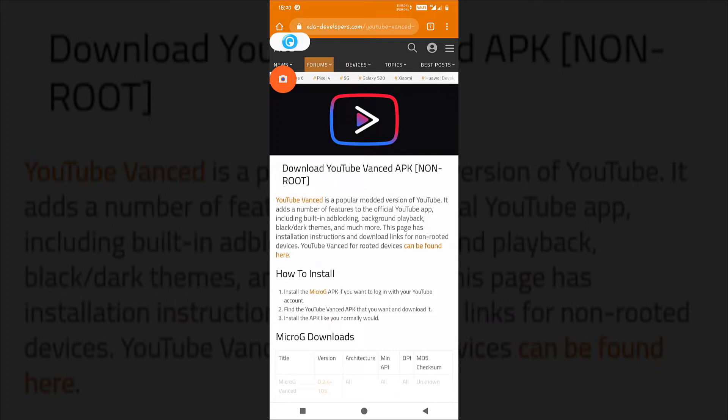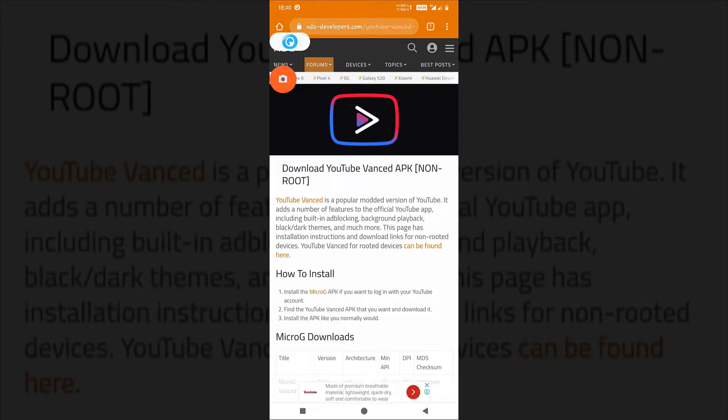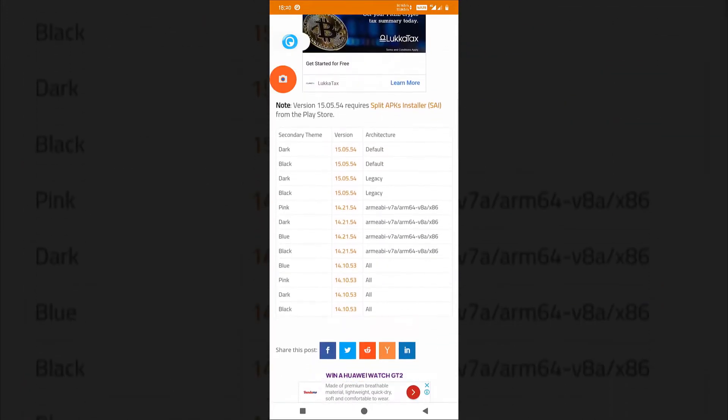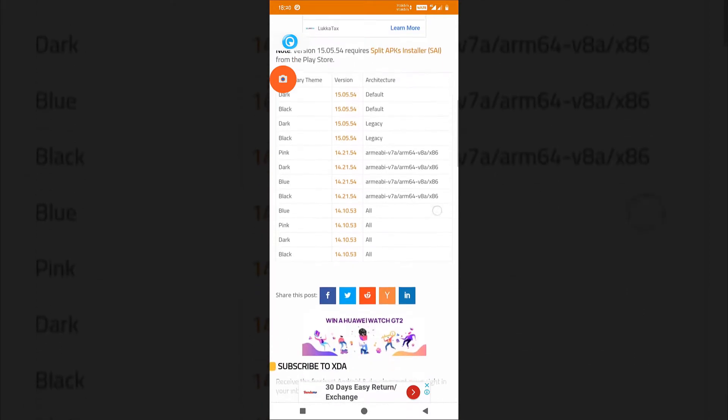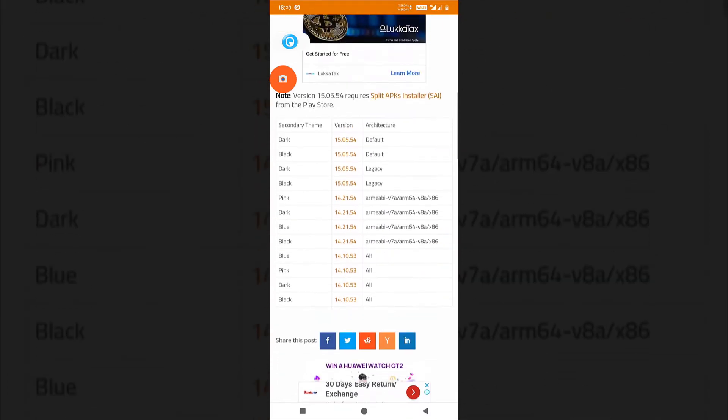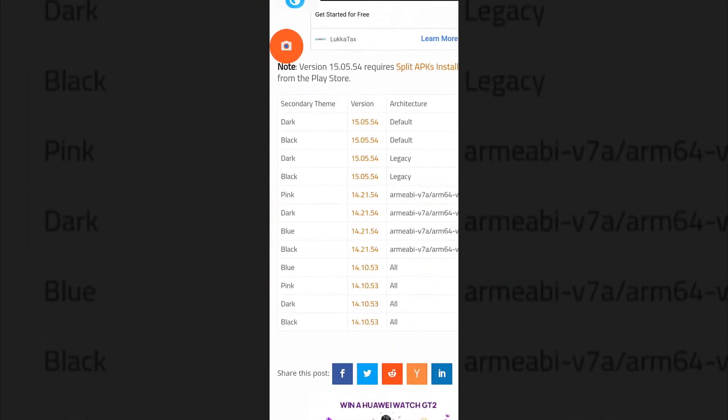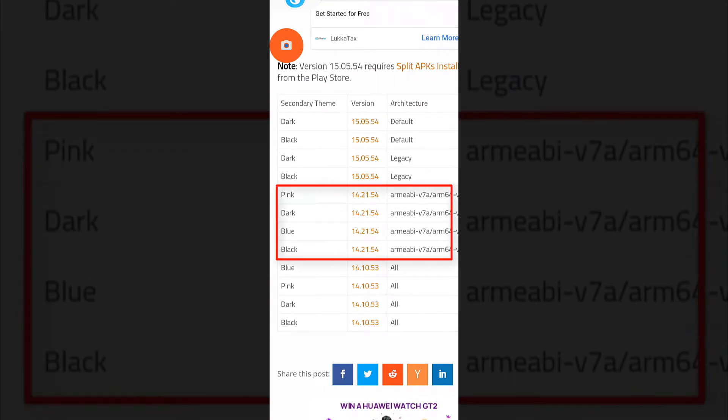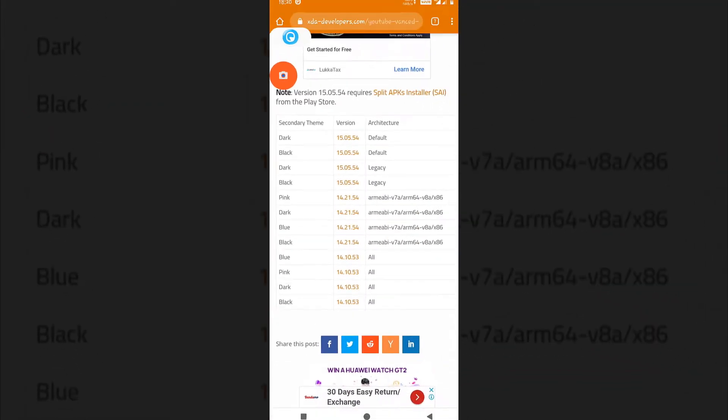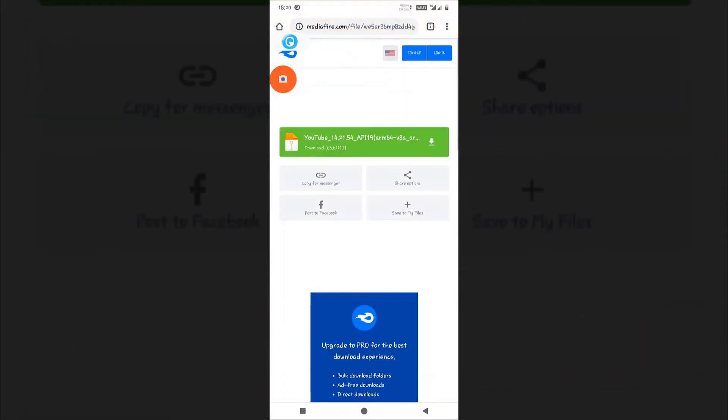Just scroll down a little bit and go for the version 14.21.54. Click on the application, I am selecting the dark version here. Just click the link to download and it will show you some warning.